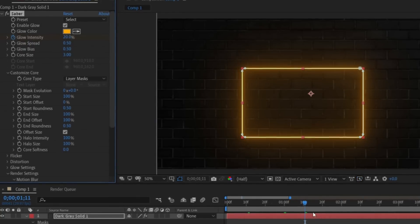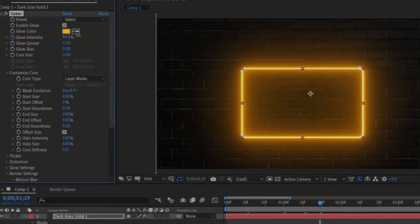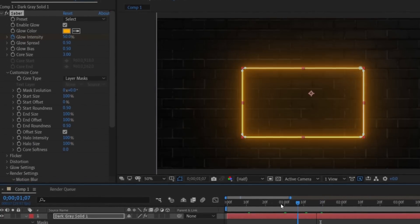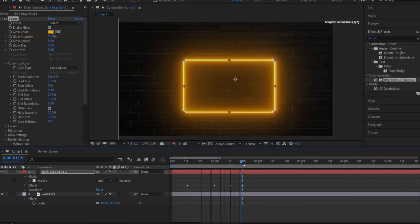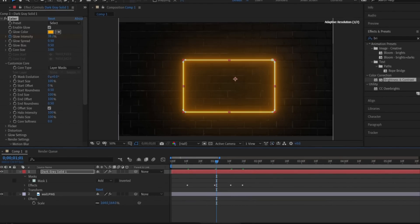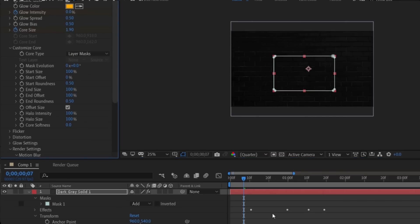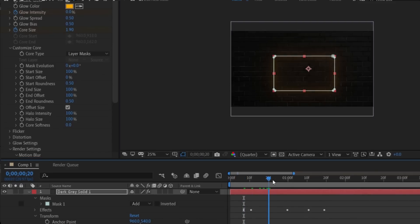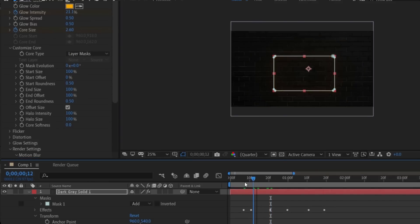We want a blinking light animation, so set the keyframes according to that. Also set keyframes for the Core Size — we want it at 0% going up to about 1.60, or anything that suits you.